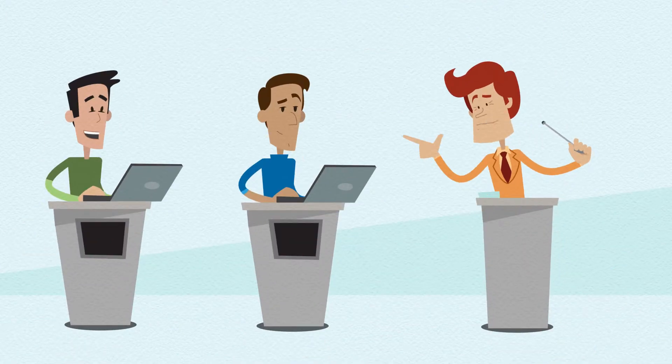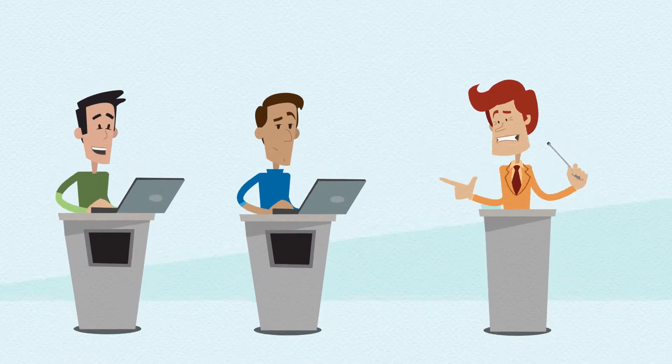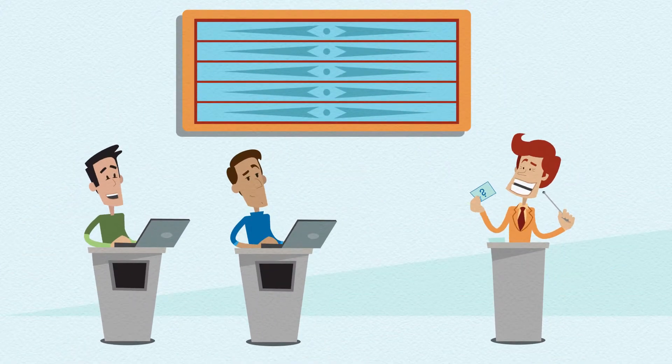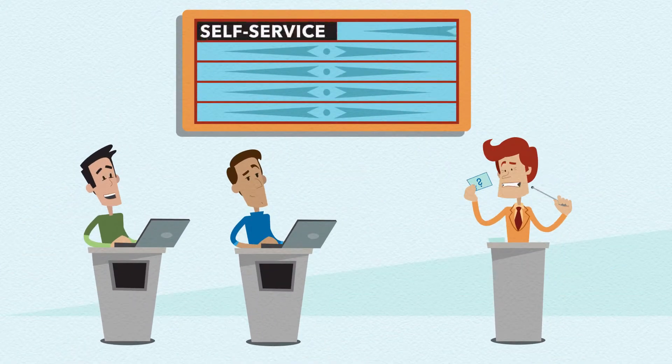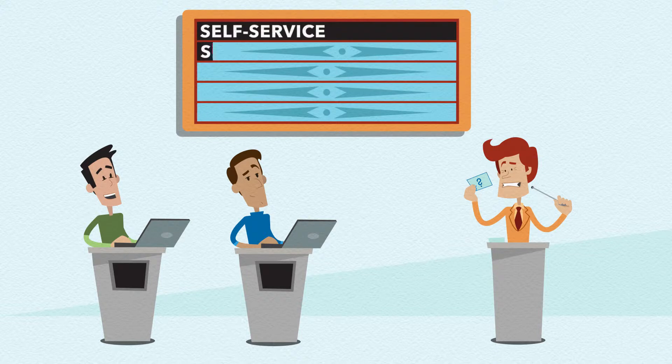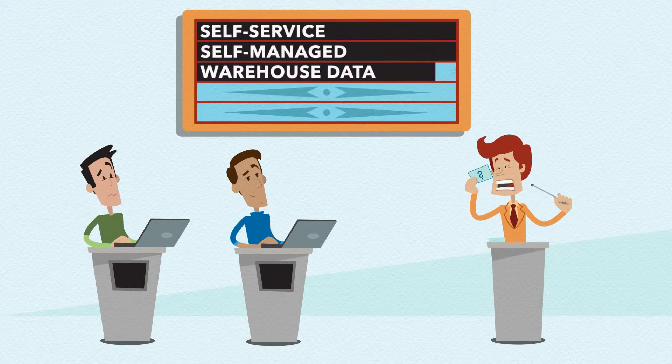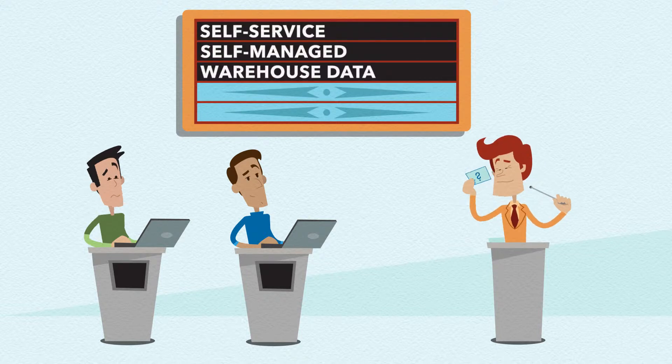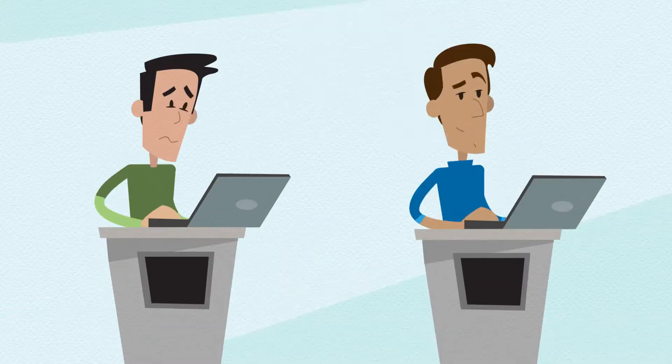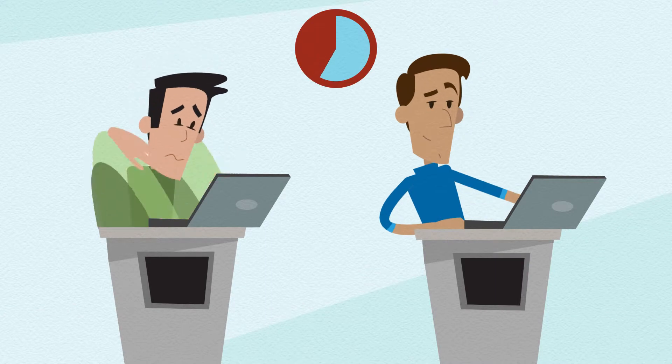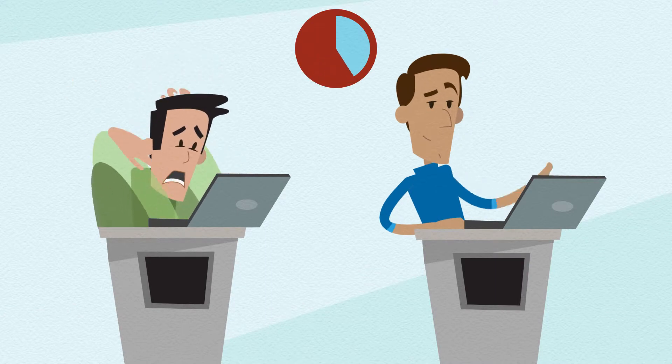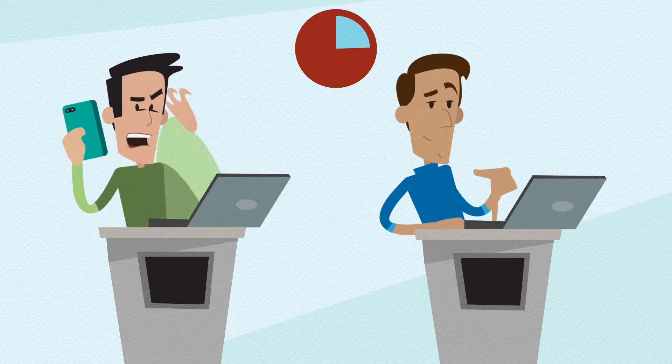Fire up your systems for the first test. Create a self-service, self-managed environment for users to leverage both warehouse data and new desktop data. Bonus points for user collaboration.